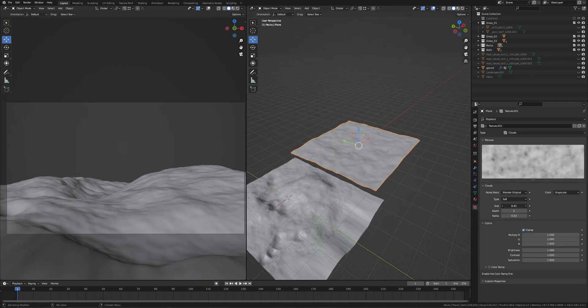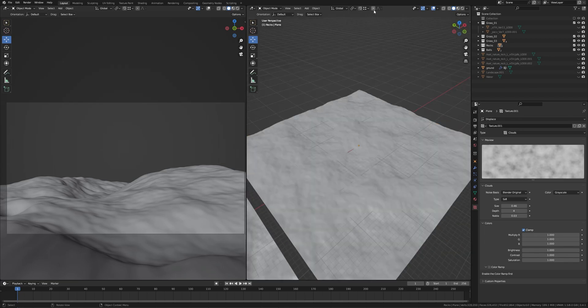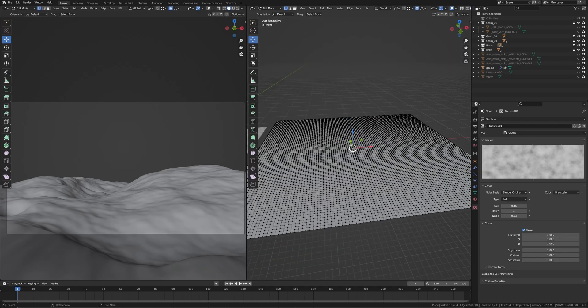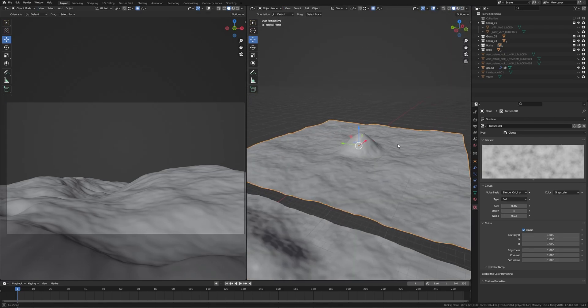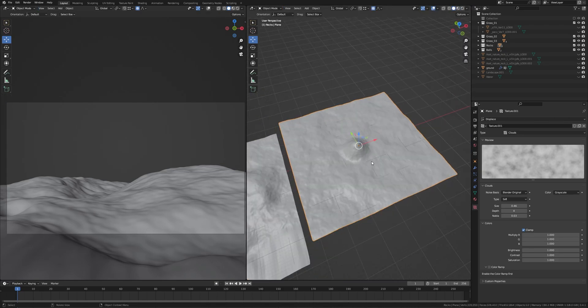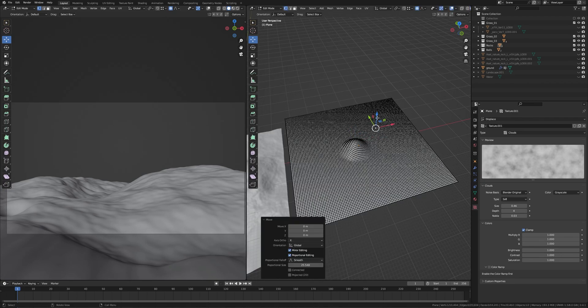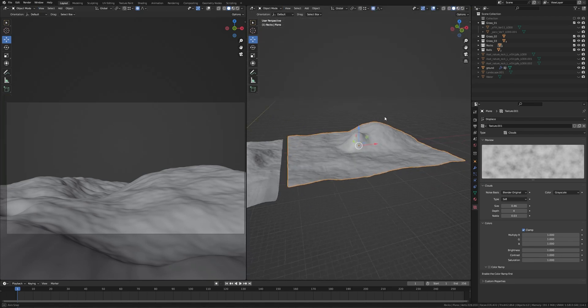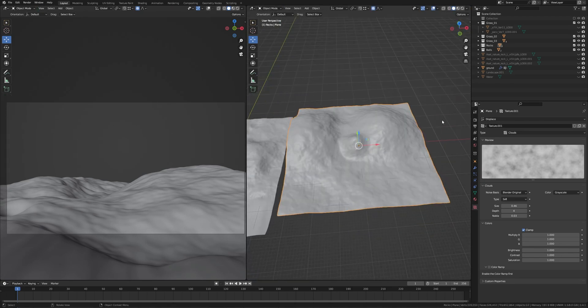Turn on the proportional editing and you can select any vertex, move up or down to create the landscape. Go to edit mode by pressing Tab and create your own landscape. I hope you got it.